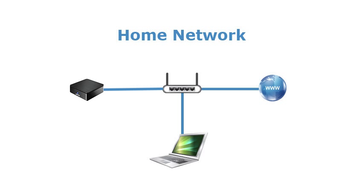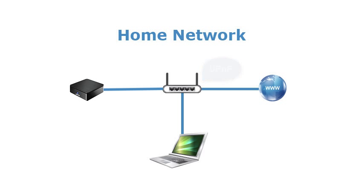If your network router supports UPnP, enable the UPnP service in order to use the automatic port mapping feature. Turn on the power and give the system about one minute to start up.